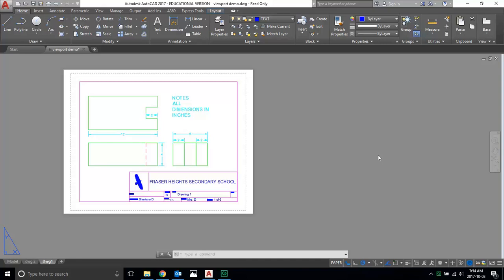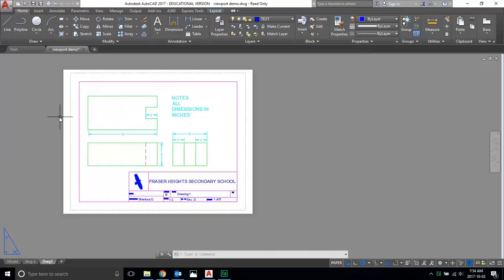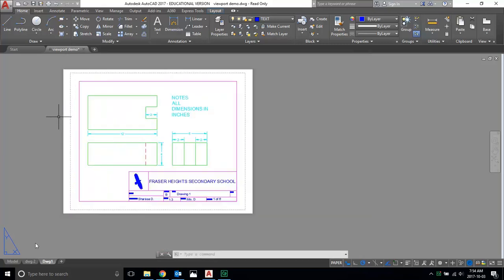In this demonstration, I'm going to show you how to save your finished drawings as a PDF with multiple pages and then how to hand that in. At this point, you should have all of your drawings completed.